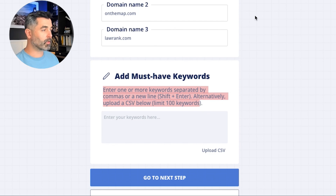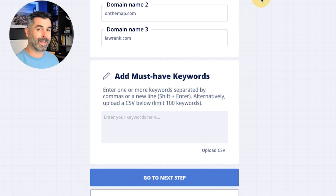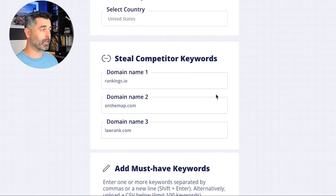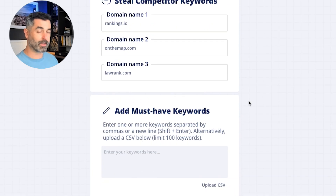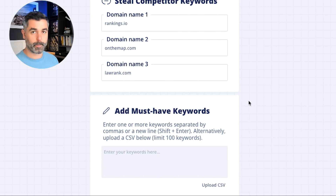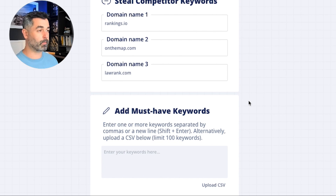You can enter up to a hundred 'gotta have it' keywords. If your website doesn't have it and the three competitor websites don't have it, these are the focus of a lot of the projections that we do — because these are the ones that we say, okay, if we're going to work with a client, we kind of know ahead of time the keywords that we want to focus on. So whether your website doesn't pick it up or the competitors don't, this ensures that you do.